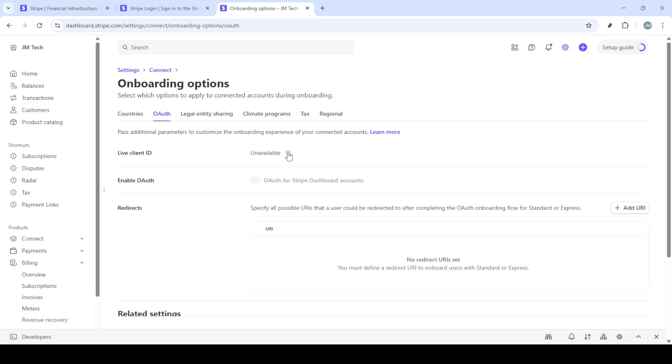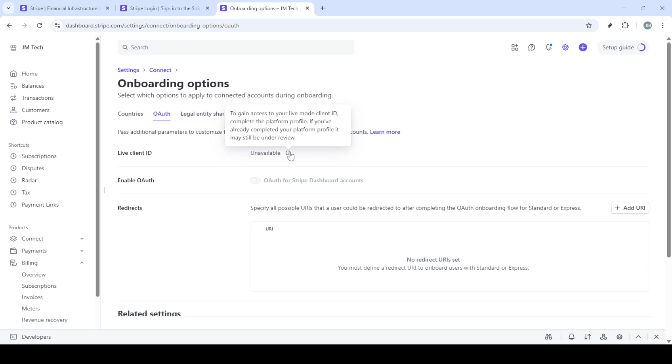And that's it! You've successfully located your client ID in Stripe. It's important to keep this ID secure as it's integral to your application's ability to interact with Stripe services. Feel free to use this streamlined process any time you need to revisit these settings or adjust anything in your Stripe OAuth configuration.